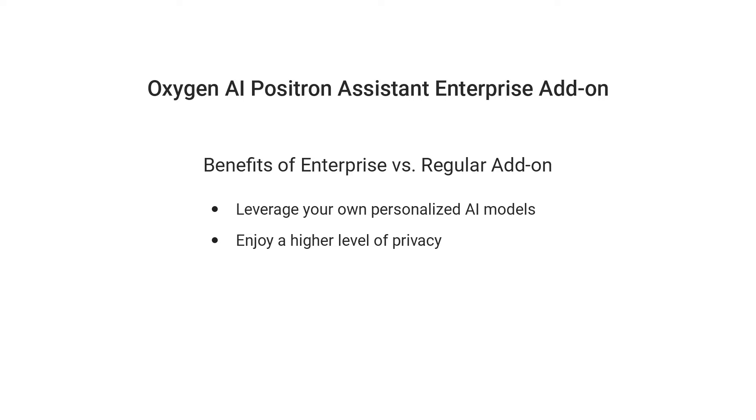There are two iterations of the add-on. The Enterprise add-on enables users to connect to their own OpenAI or MS Azure OpenAI account. The benefits of the Enterprise iteration compared to the regular add-on include users being able to leverage their personalized AI models while also enjoying a higher level of privacy.